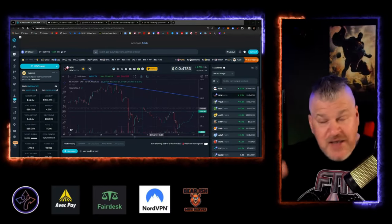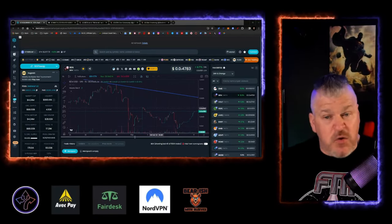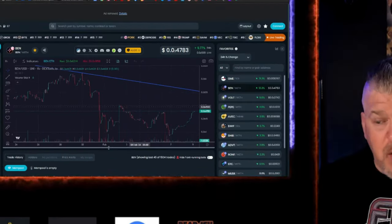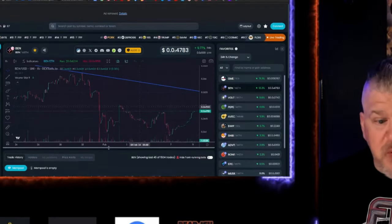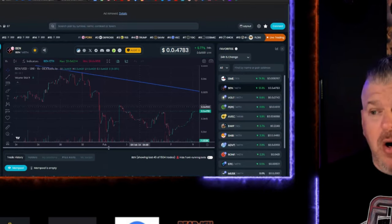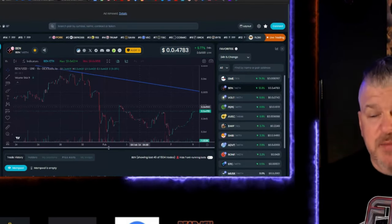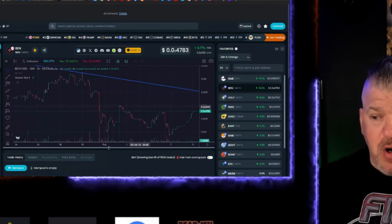Now, gas fees, exorbitantly high right now. Ethereum pumping super hard, Bitcoin pumping super hard.